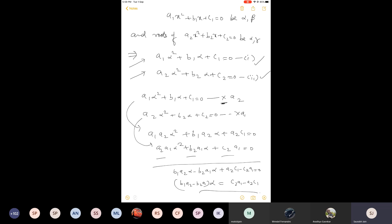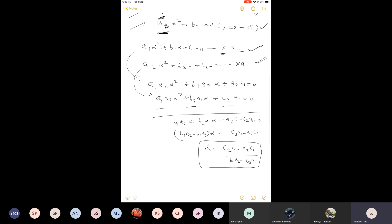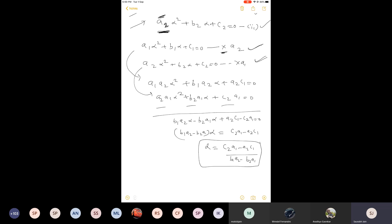Elimination by equating the coefficient: we multiply the first equation by a2 and the second equation by a1, which I have already done here. The first equation is multiplied by the coefficient of alpha square from the second equation, and the second equation is multiplied by the coefficient of alpha square from the first equation — meaning we interchange the coefficients. When you multiply and subtract these equations, alpha square gets eliminated, and what remains is: b1·a2·alpha minus b2·a1·alpha, and a2·c1 minus c2·a1.